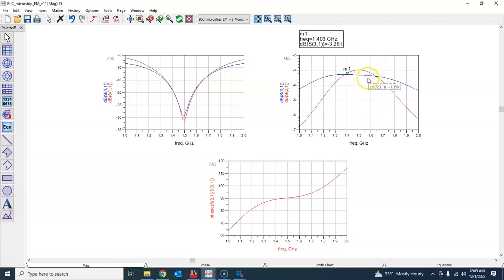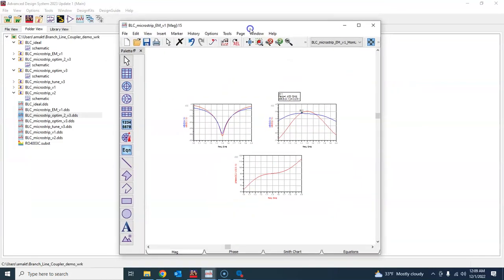But if you wanted to accept this result, you can, your task is over. But in the next tutorial I will also talk about how to perform optimization in EM and see if we will be able to improve this result.